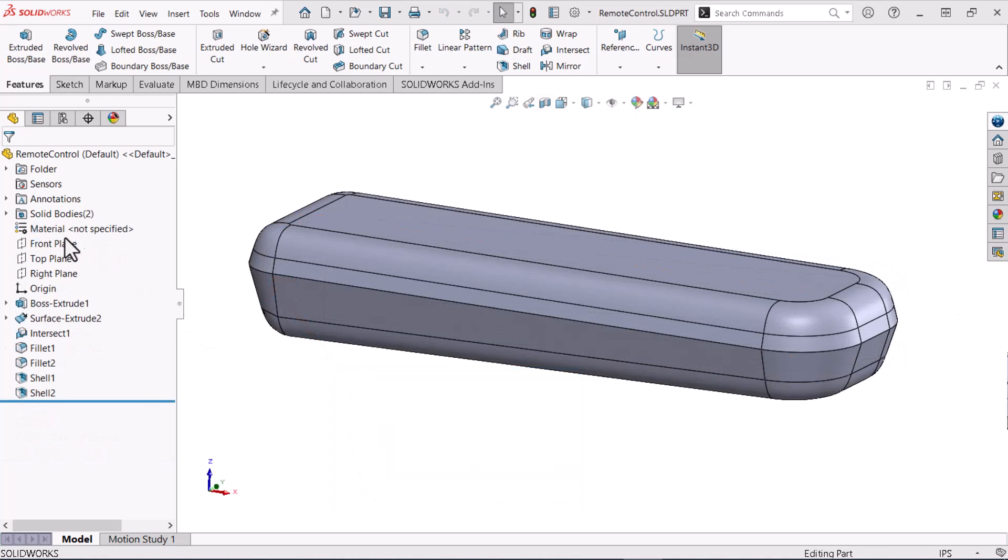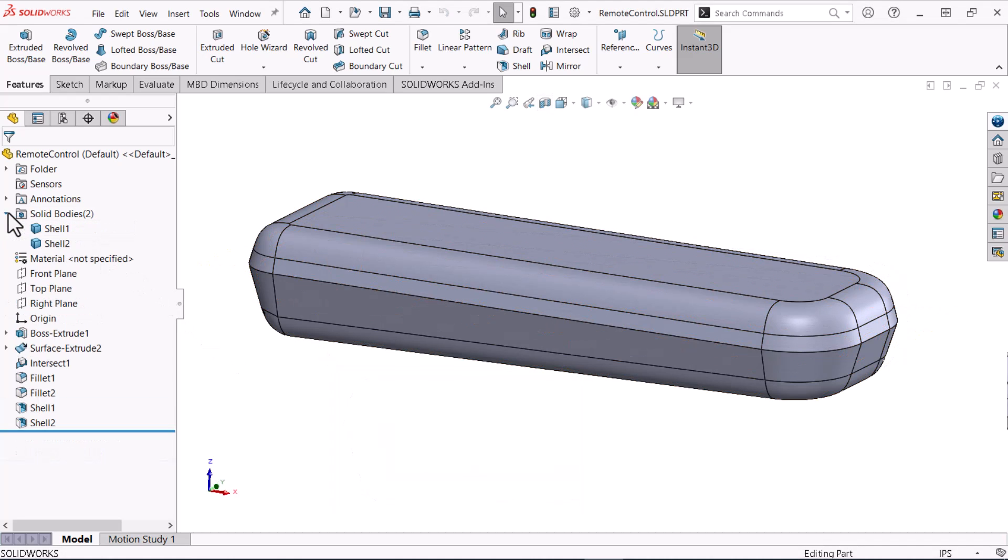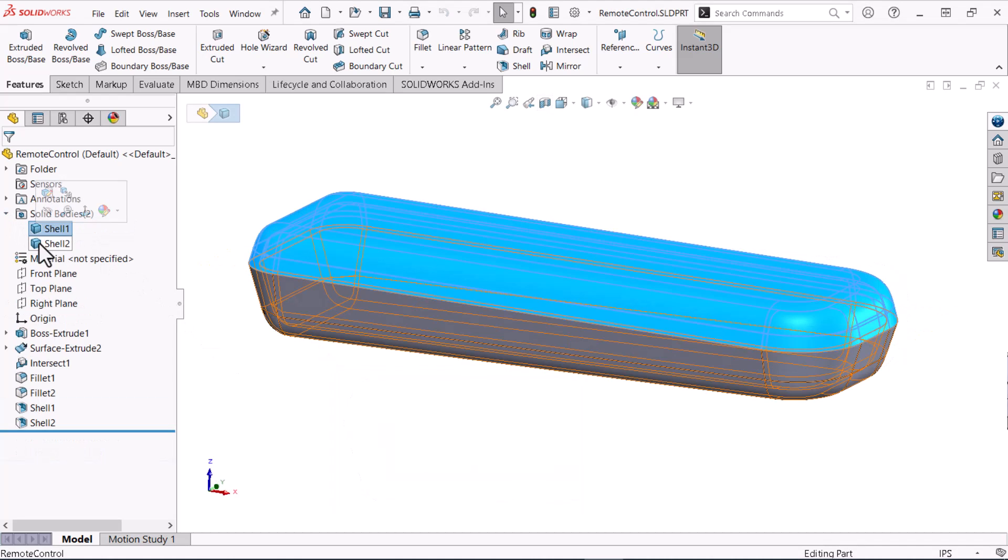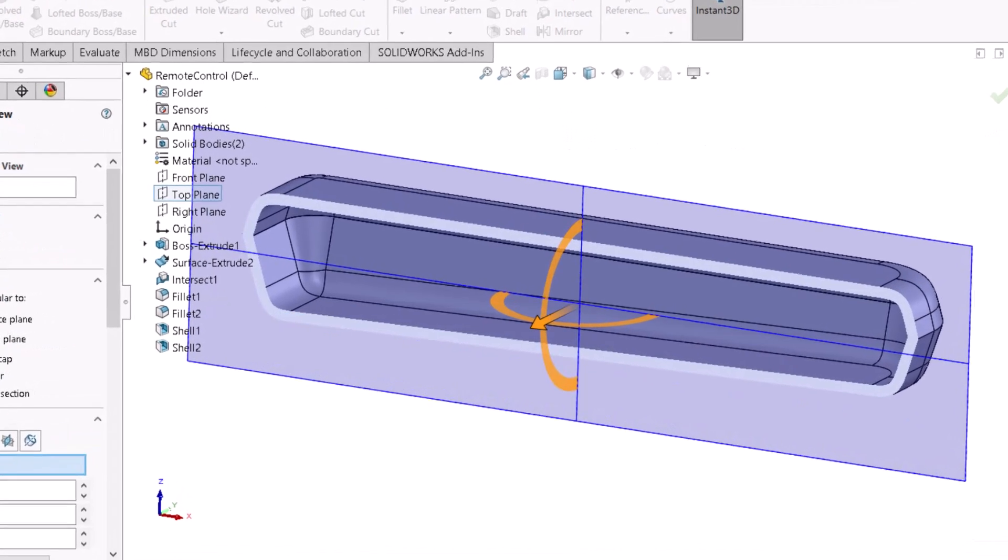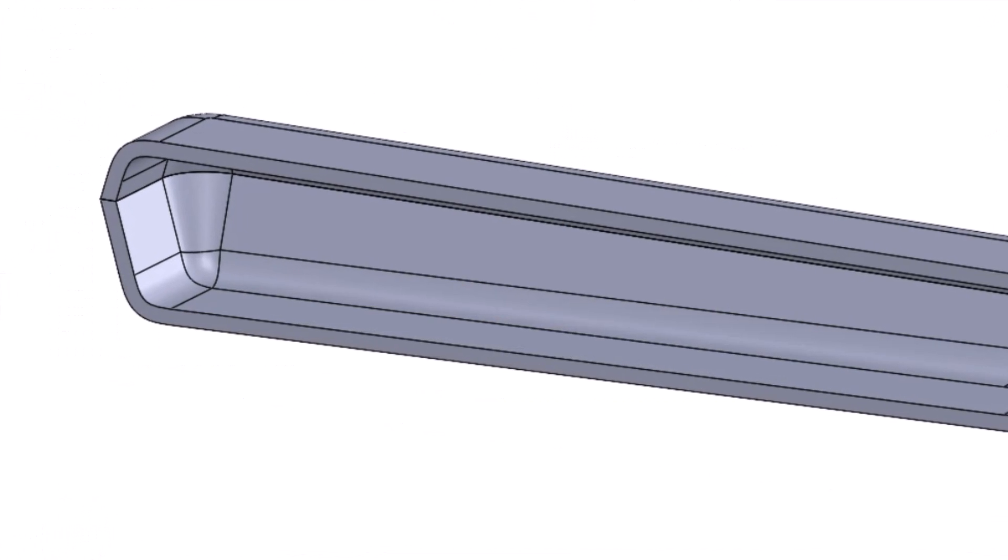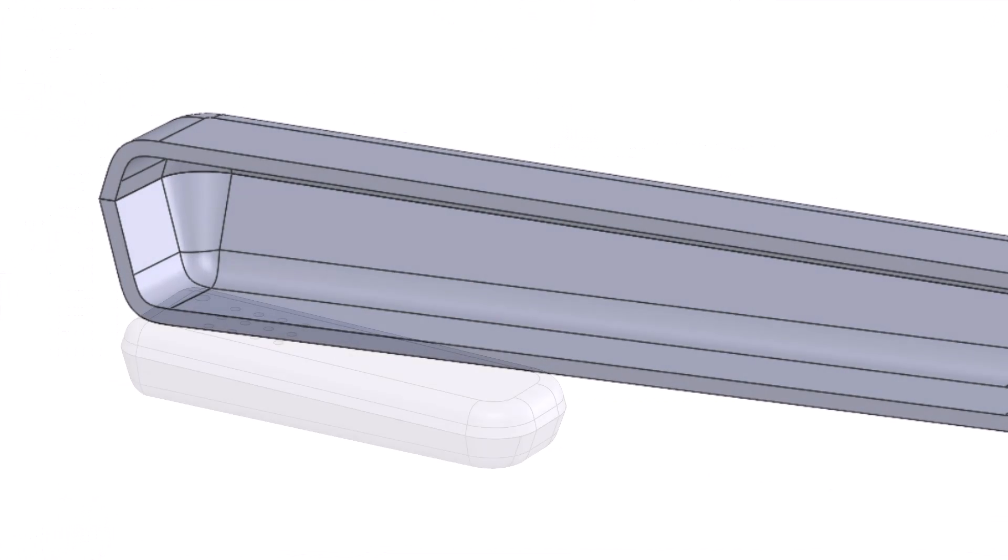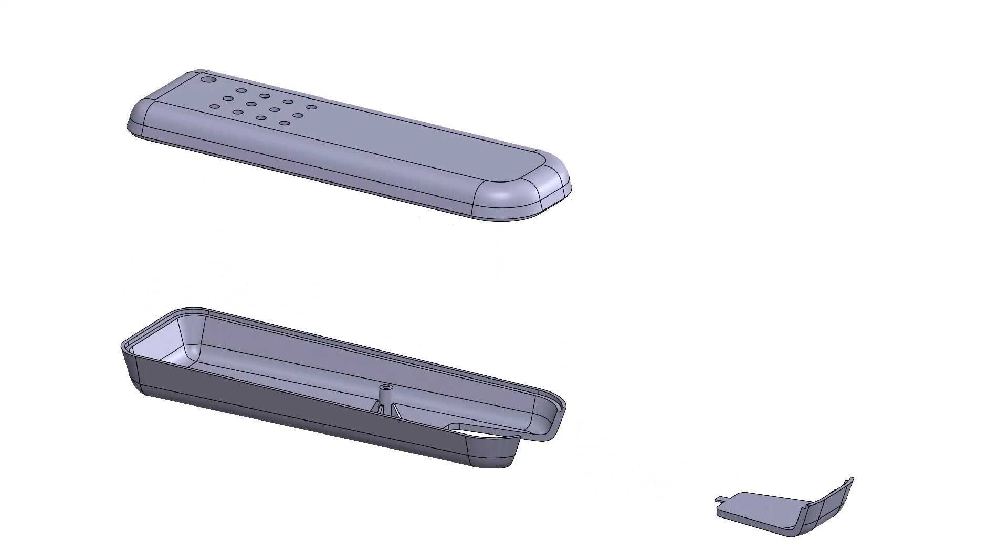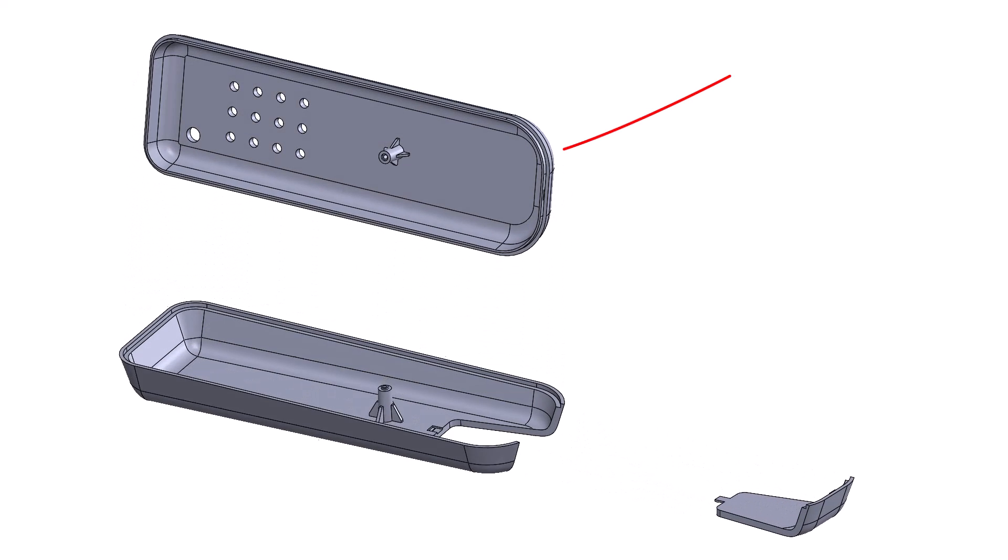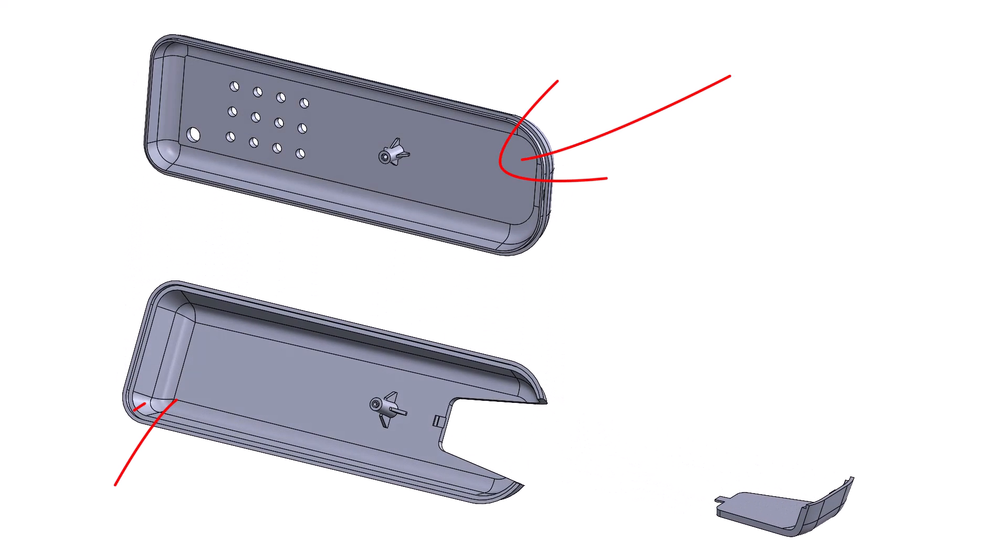Here I have an open part that contains two shelled bodies that meet along touching faces. This part will eventually become an injection molded remote control assembly consisting of three parts: a top, a bottom, and a battery access cover which I will split away later.